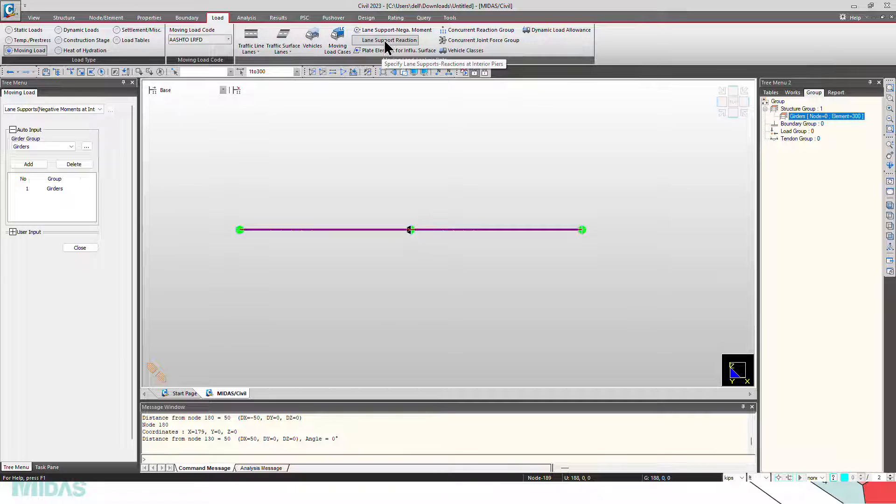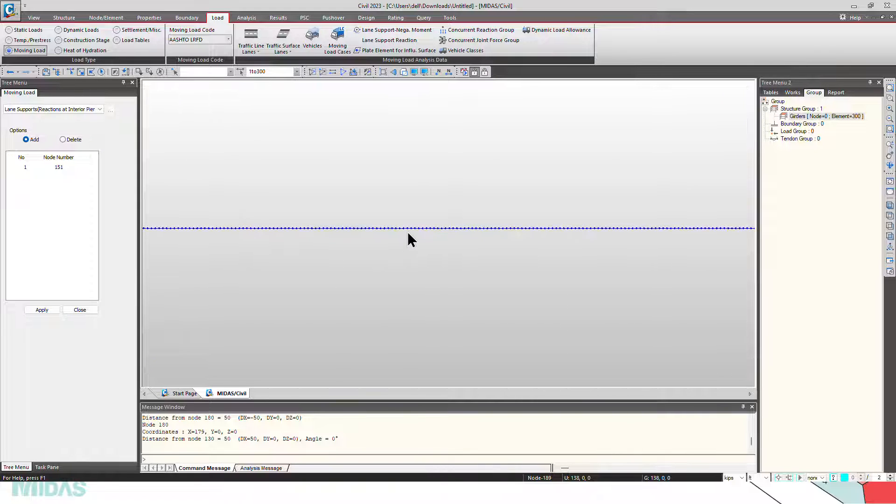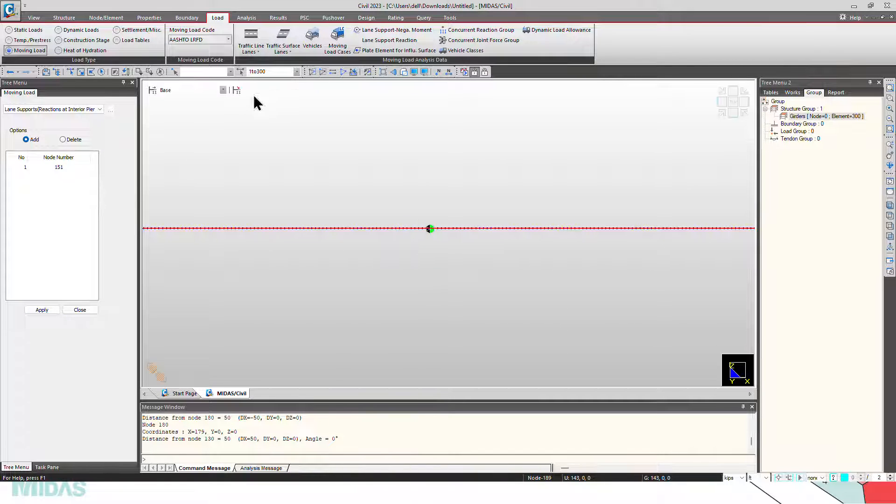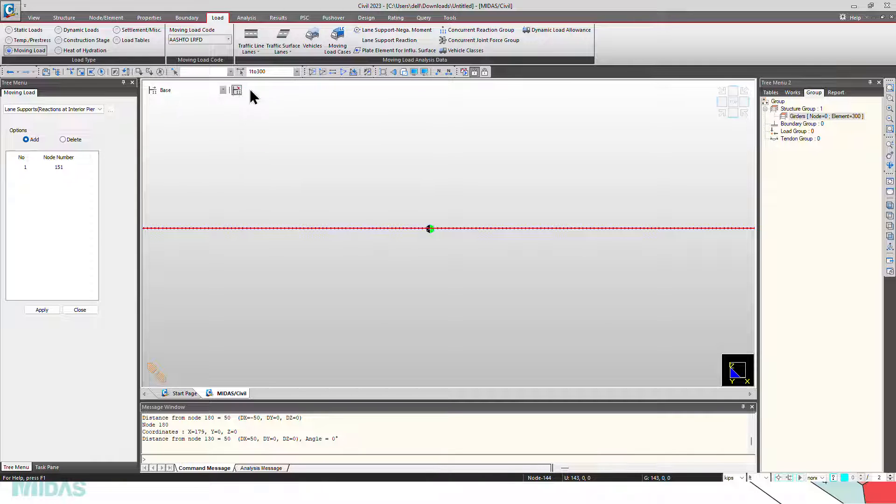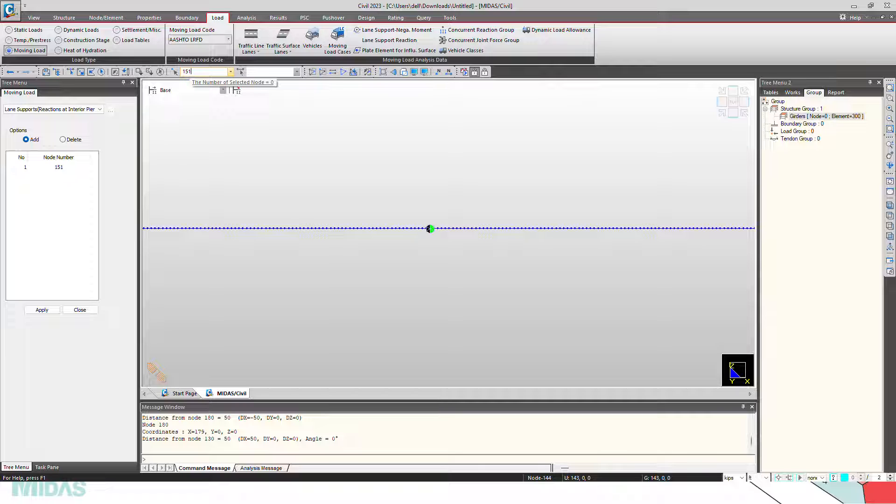Now go to lane support reaction, I have defined the support at node number 151. So select the node number 151, click on apply. So you can see this here.